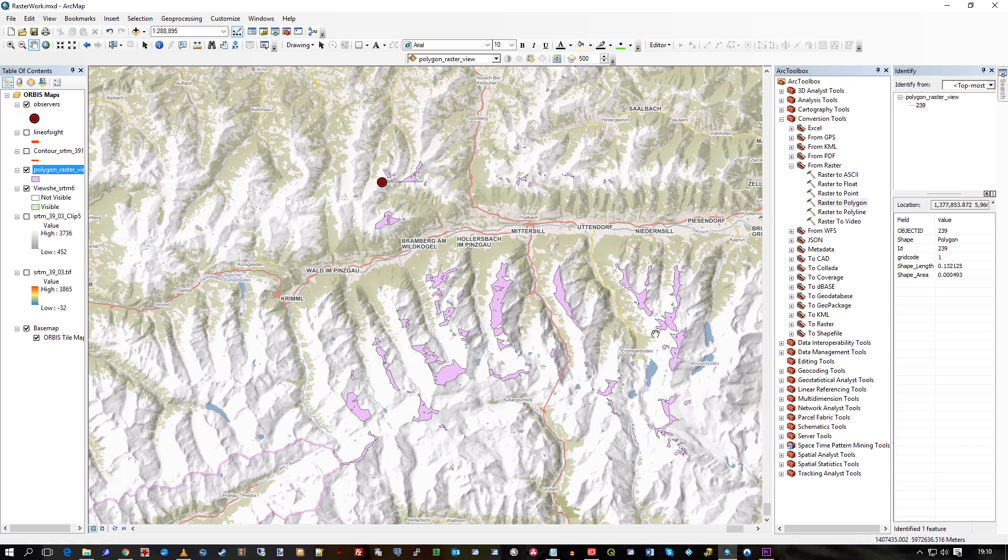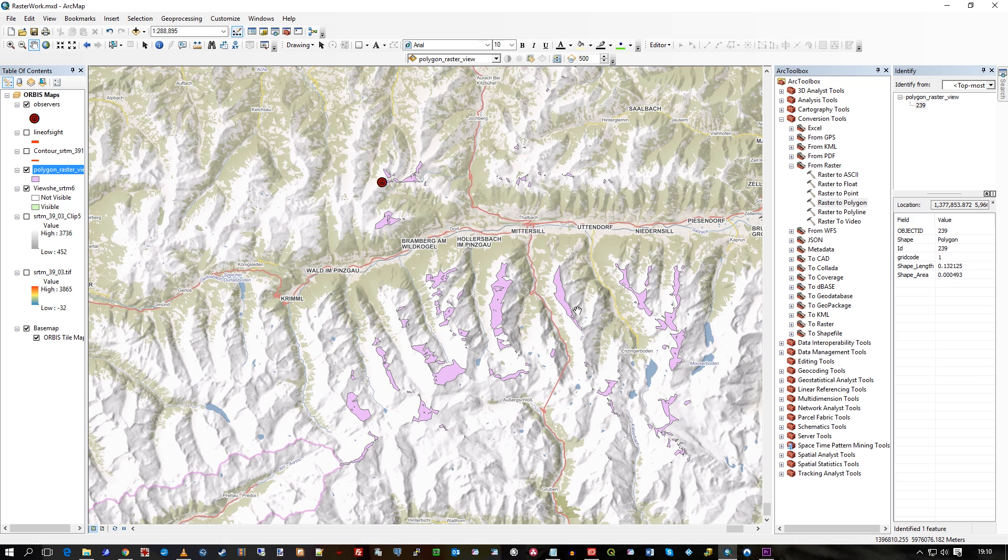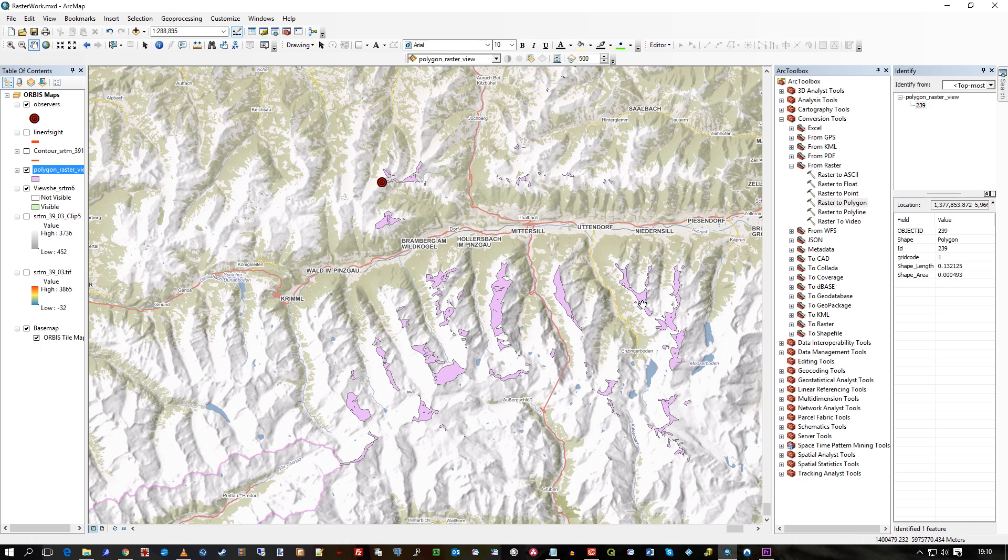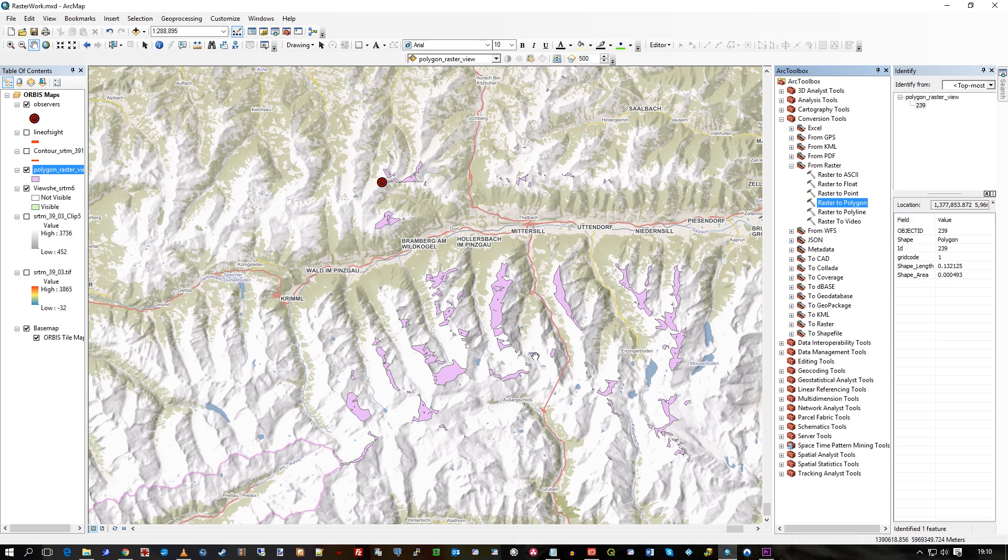So, you can see those polygons, which can now be used for whatever vector analysis tools you wish to use. And, like I said, that's actually a tool, Raster Polygon, that is not in the extensions. So that's a tool that's already in there. I hope you find that useful. Thank you.